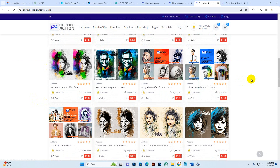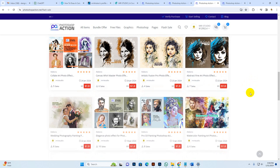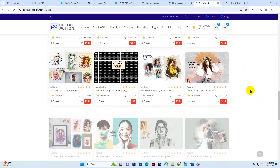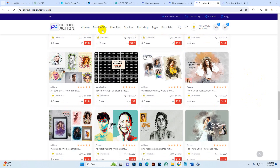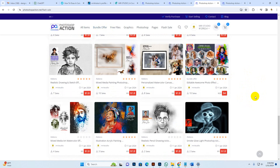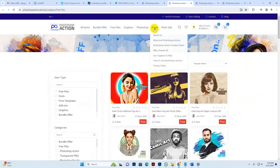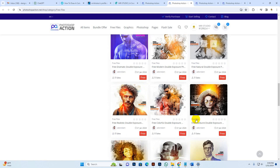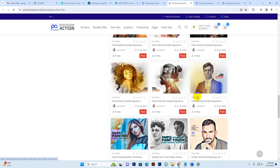If you haven't used a Photoshop action or photo template before, just purchase our product and join our Facebook fan page or WhatsApp number — message me and I will show you everything. We have discounts on all products on our new site, and there are also free files available to download.